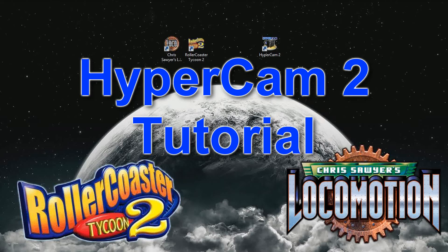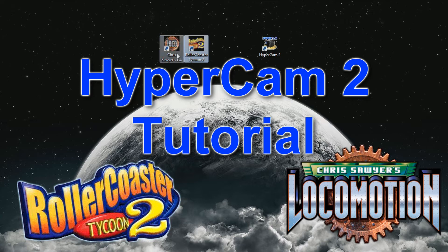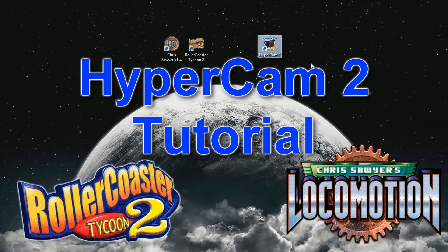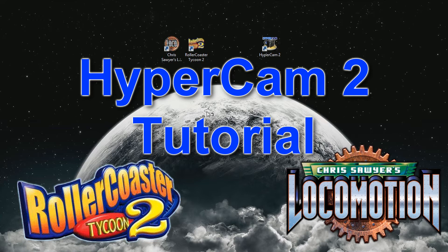Hello and welcome to a tutorial on how to record games like RollerCoaster Tycoon 2 and Chris Sawyer's Locomotion using HyperCam 2. Now I get a lot of questions about how to successfully record RollerCoaster Tycoon 2, so I thought I'd make this tutorial for you guys.